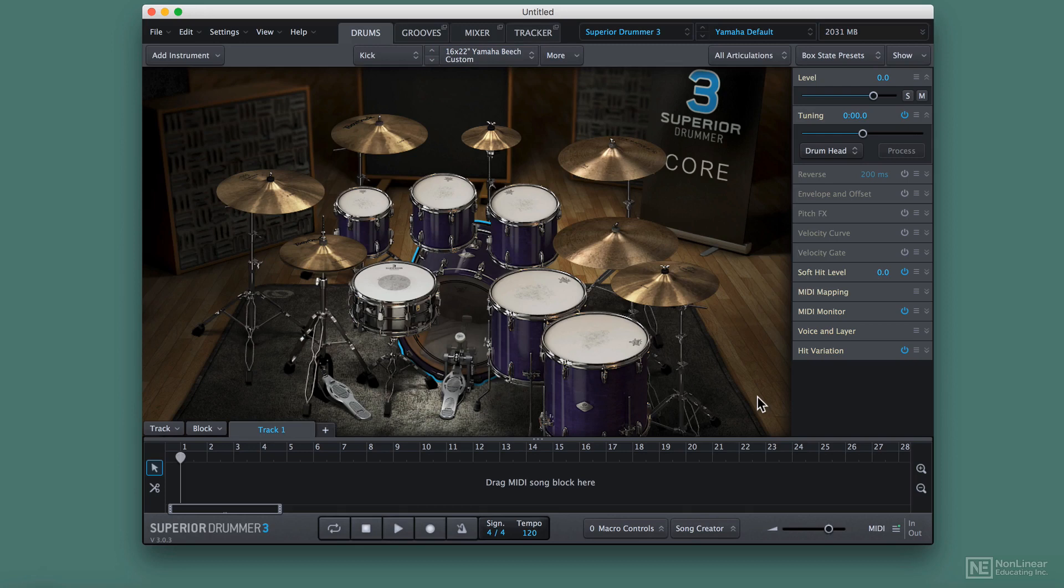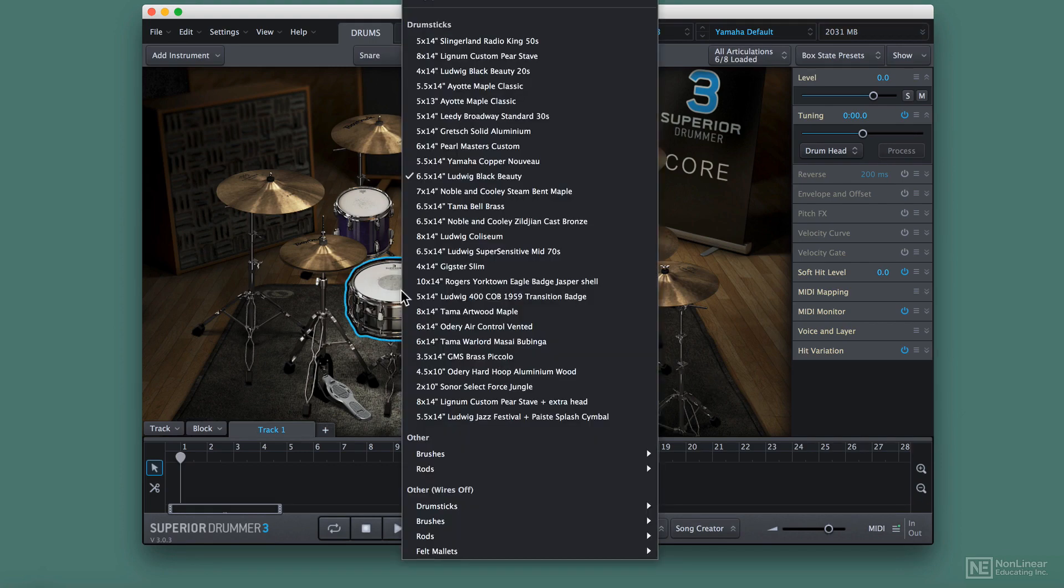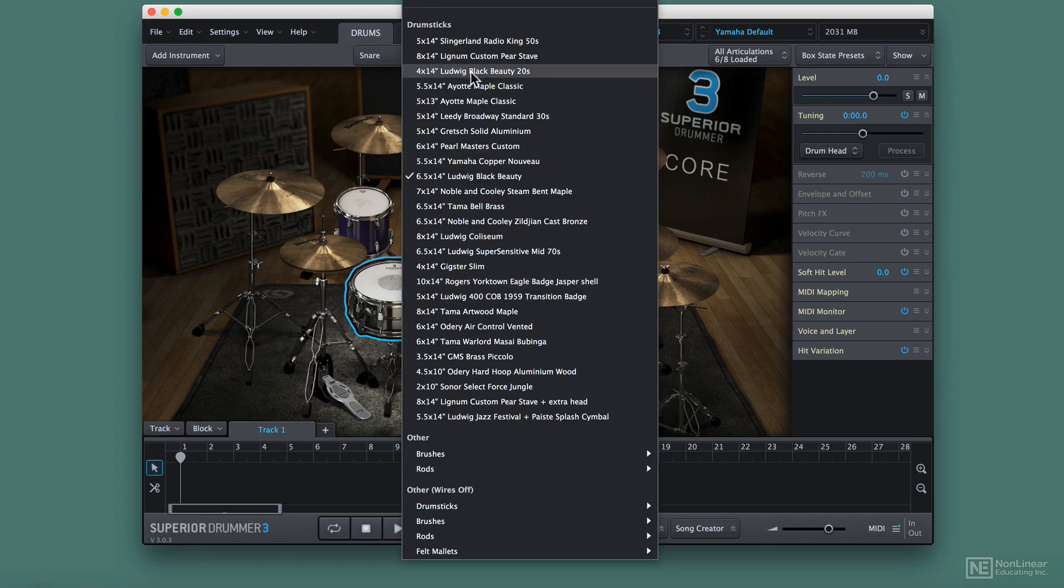Now if you want to swap out individual pieces, you don't have to use that right-clicking menu. You can click on the individual drum and right-click it. By doing that, you can swap out a different kit piece.